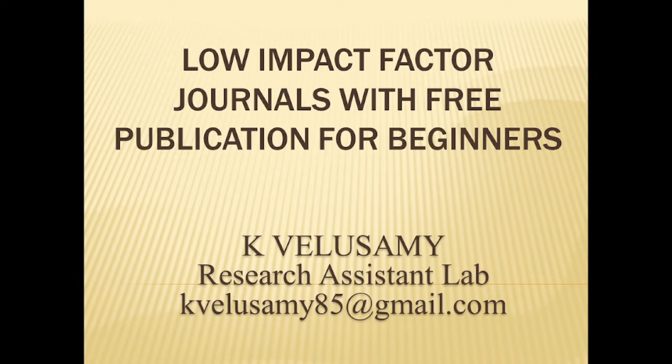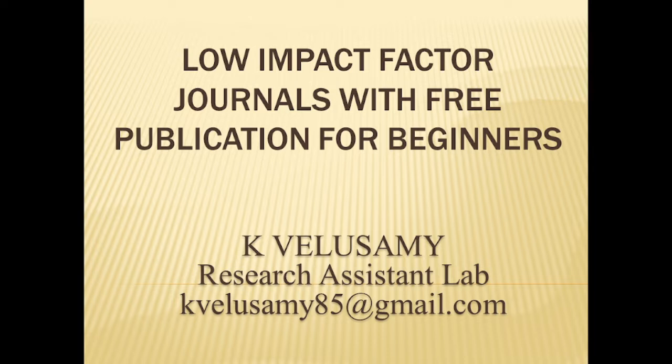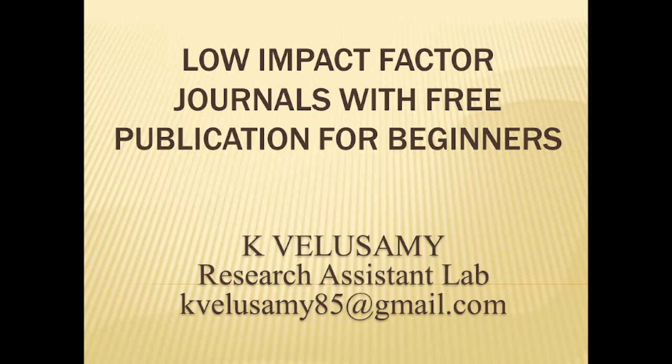Hi friends, welcome to our channel. This video discusses low impact factor journals with free publication for beginners. This video discusses three different journals which are interested in well-known databases. Those three journals are from Springer publications. Please subscribe to my channel so you can get more videos regarding research related activities and journals.